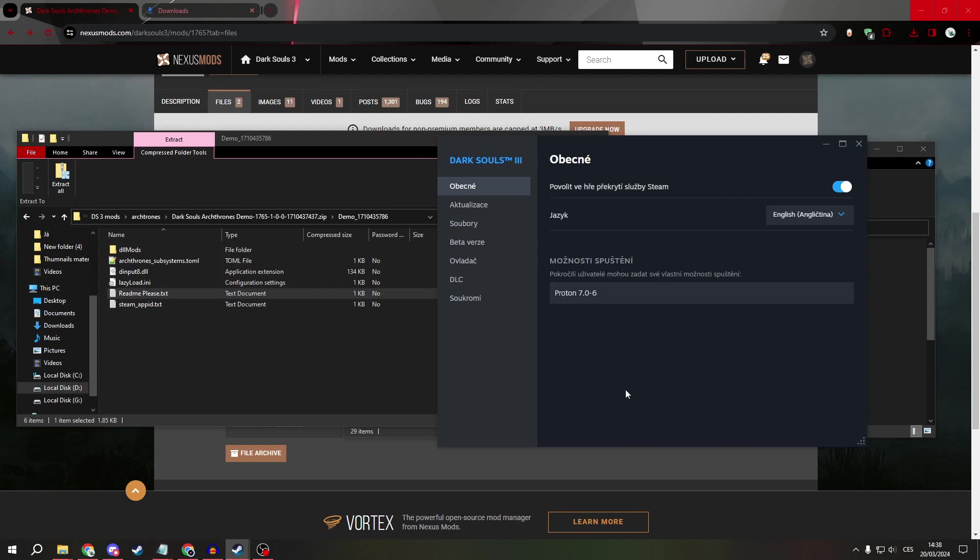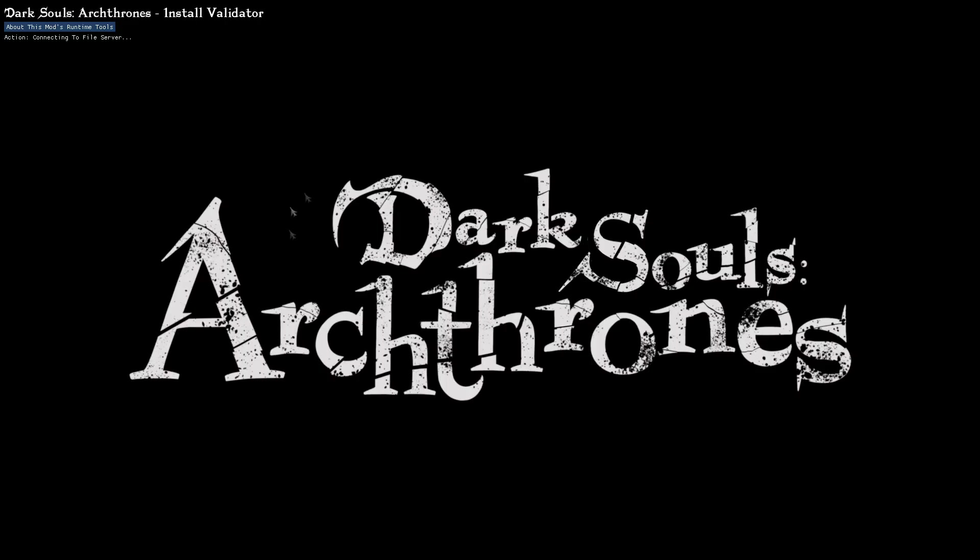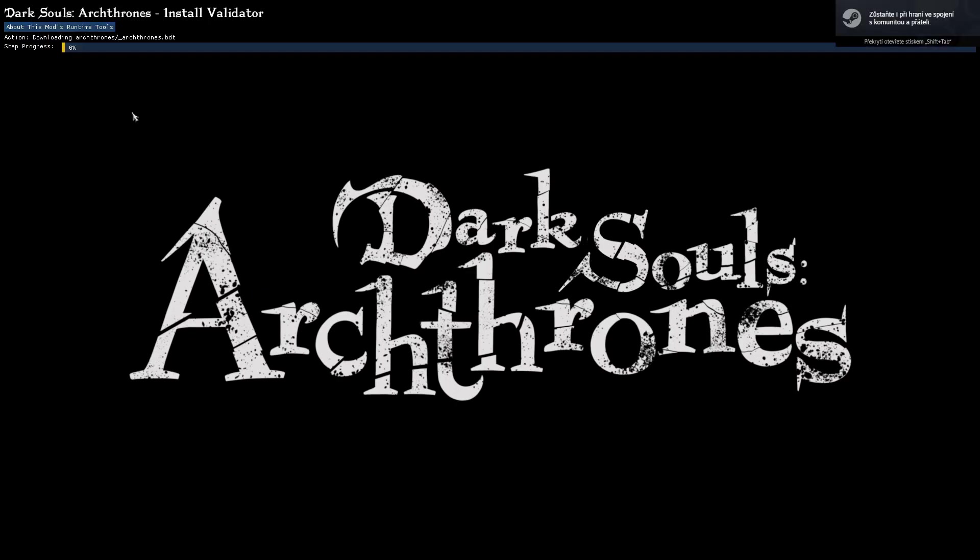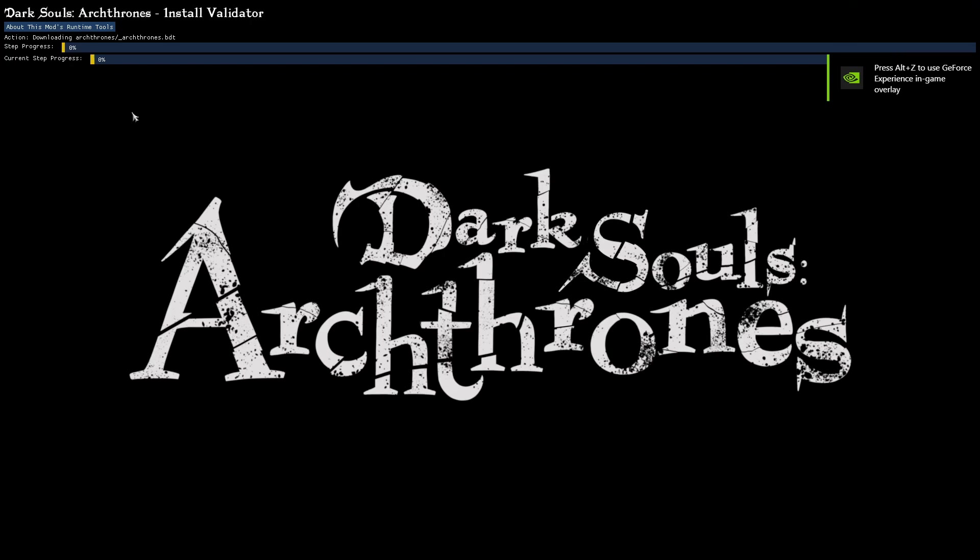And that's it. Now close everything and launch Dark Souls 3. It should start downloading everything. Just wait until it's all downloaded.